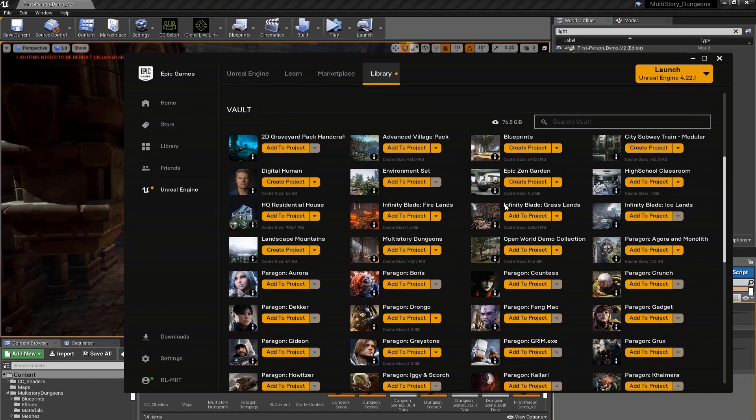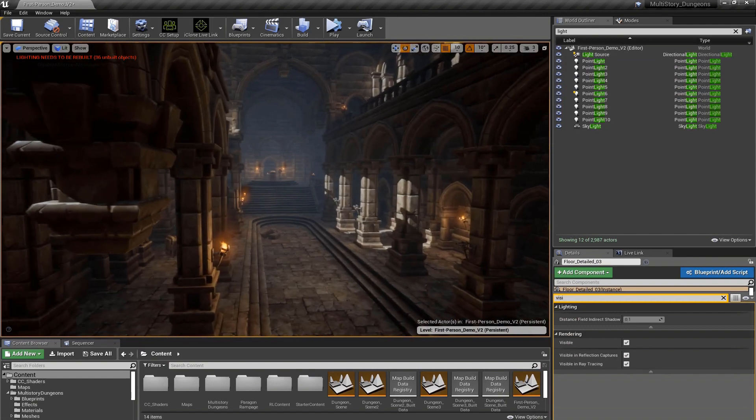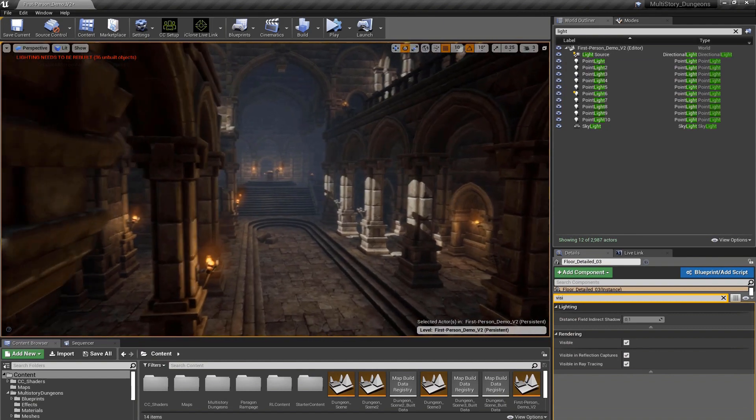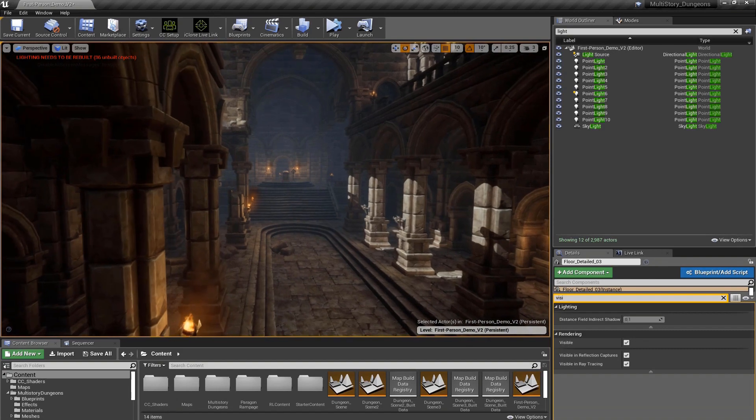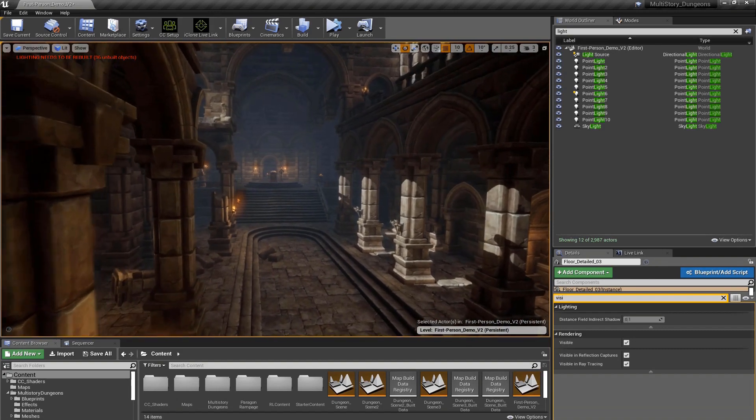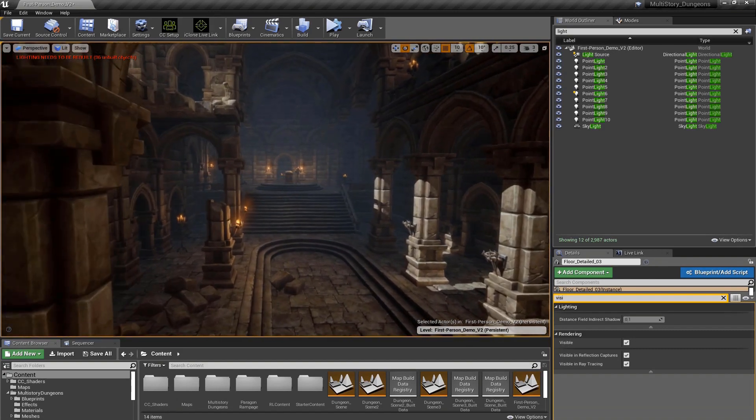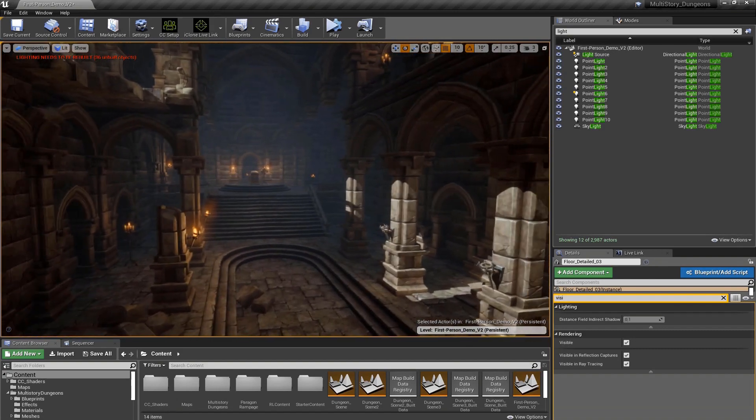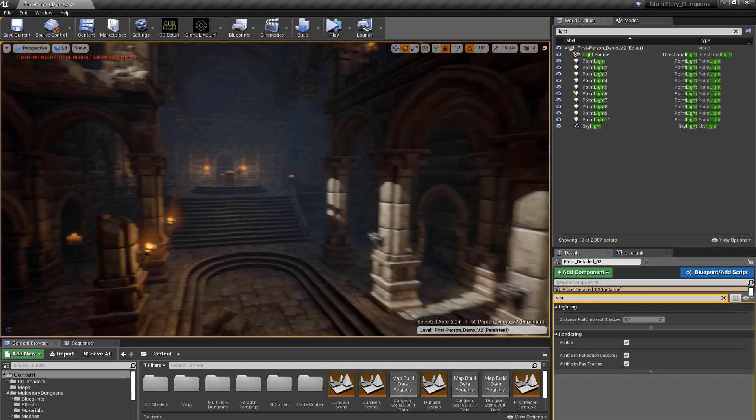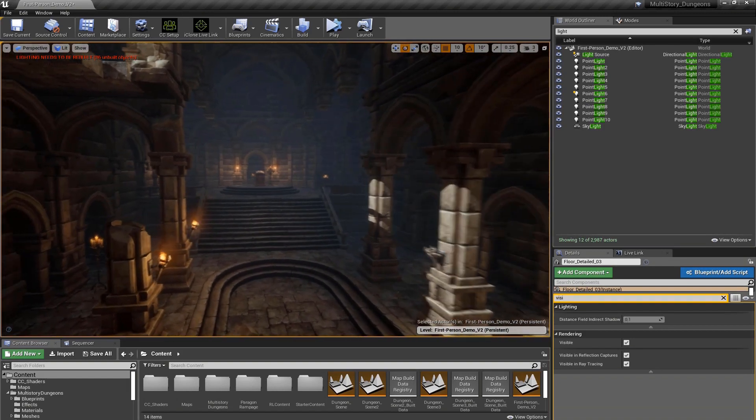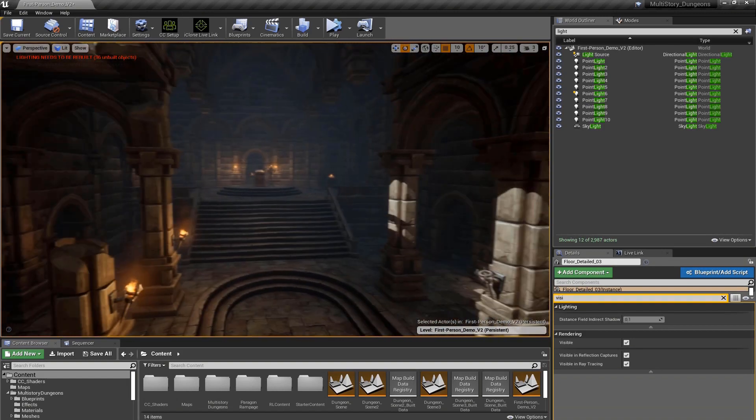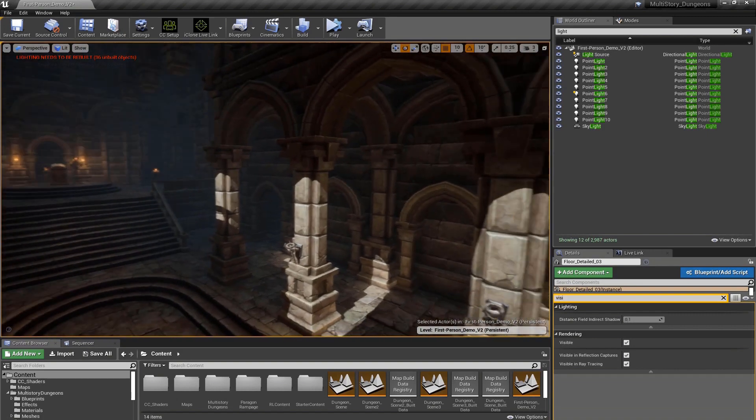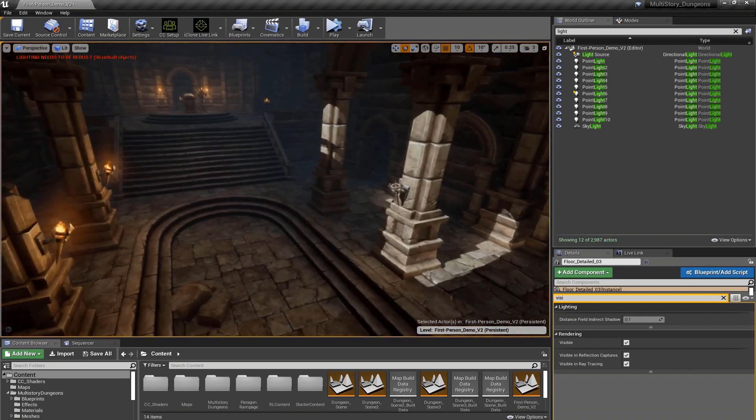I'm going to be using Multi-Story Dungeons, which is in the Unreal Marketplace. There are a lot of amazing environments in the marketplace—some are free, some cost a bit—but it's a good place to start if you're an aspiring filmmaker or game maker. You may want to make some tweaks to fit your specific needs and storyline.